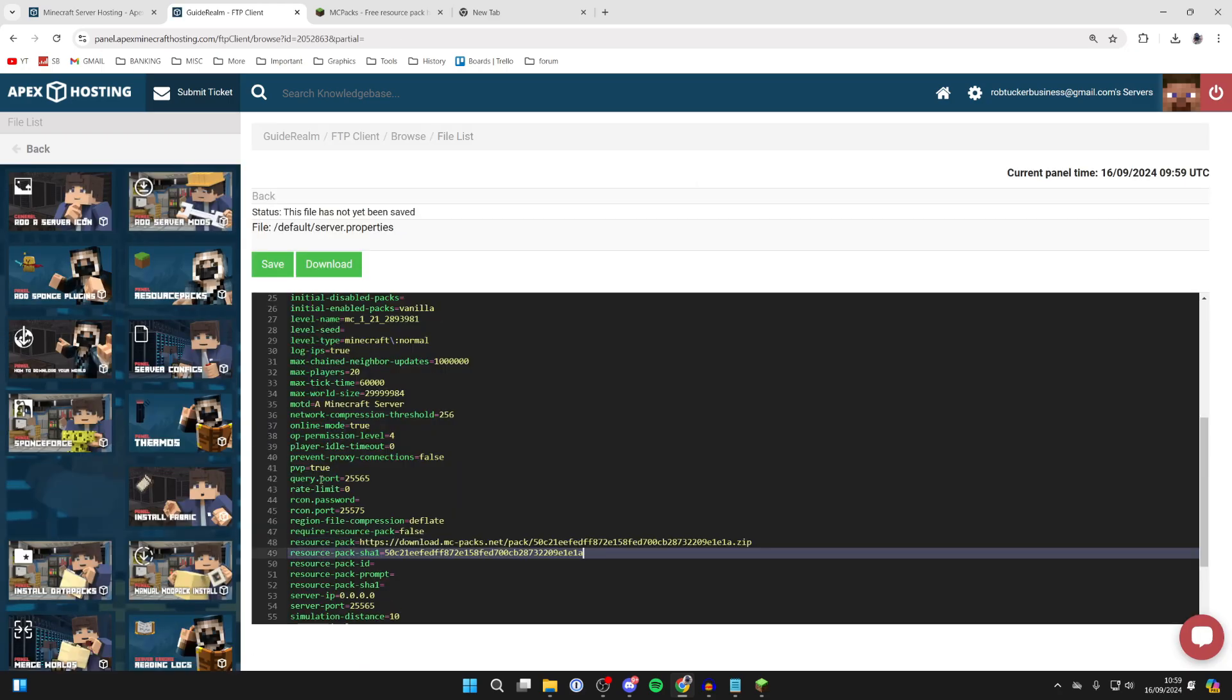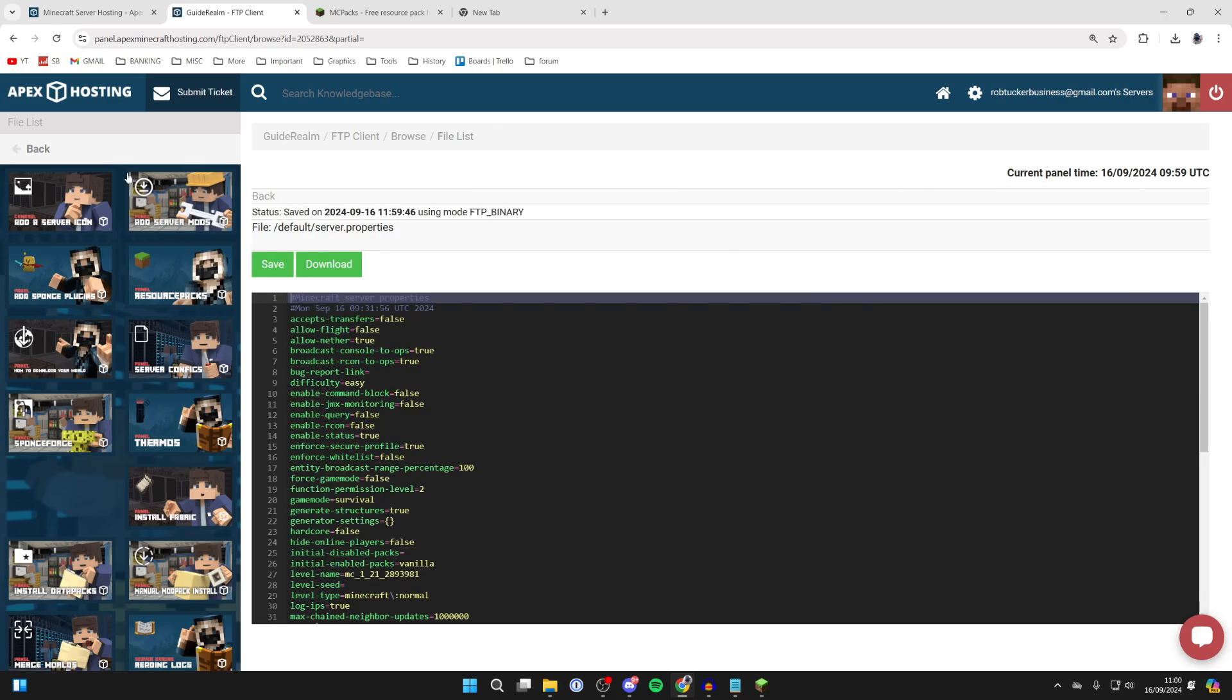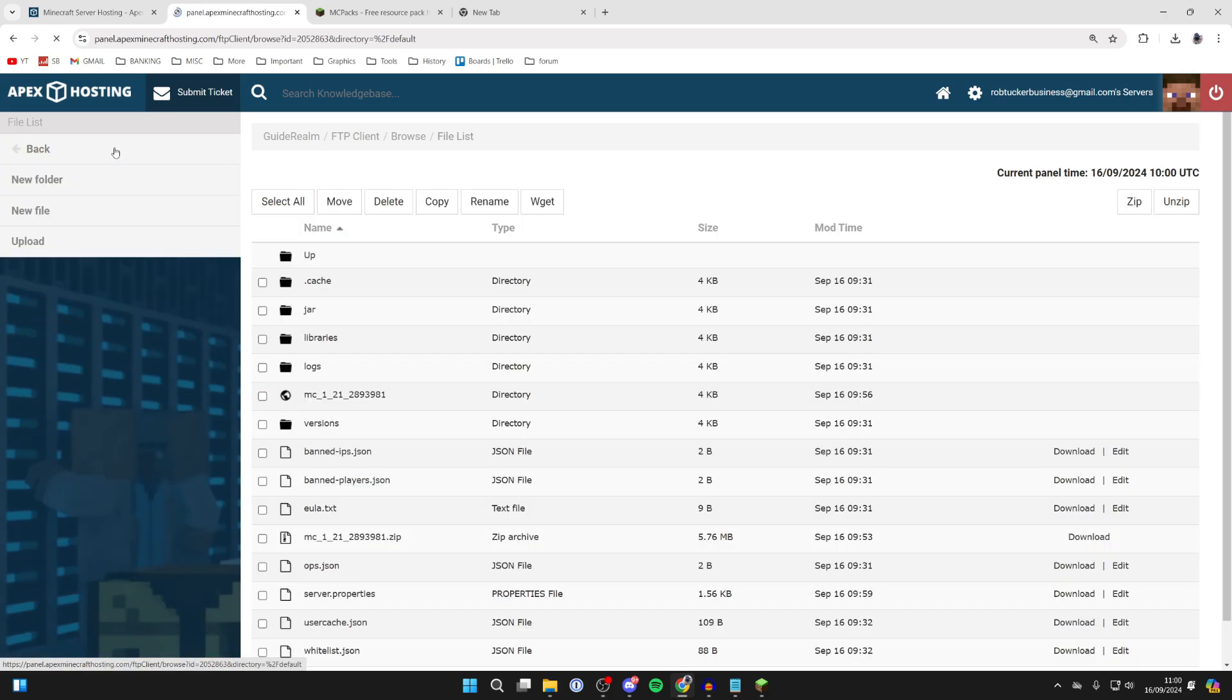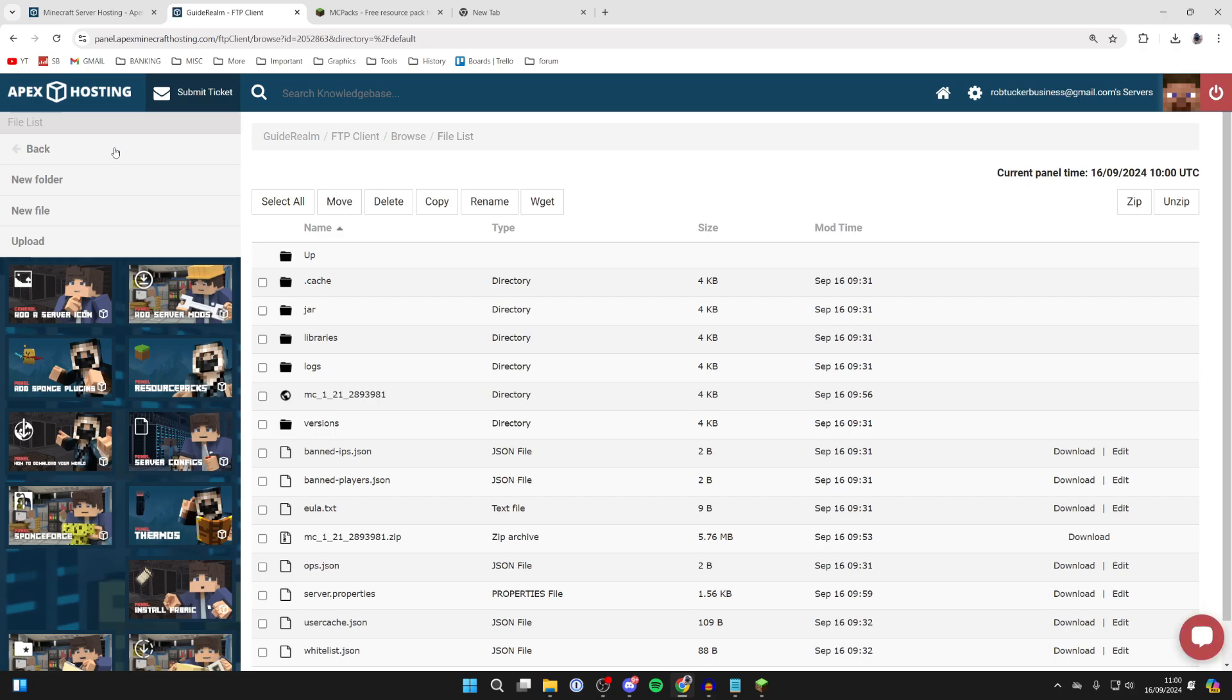Delete where it says resource-pack like we did before, and you can then paste in what we copied. What you can then do is click on Save. After you've done that, you can click on Back.